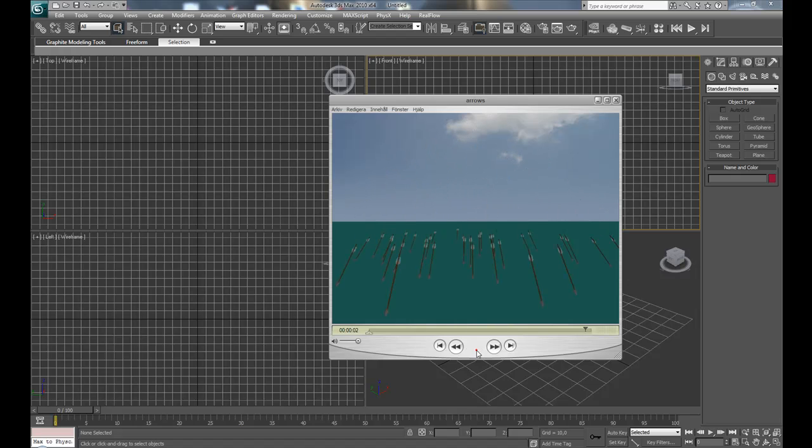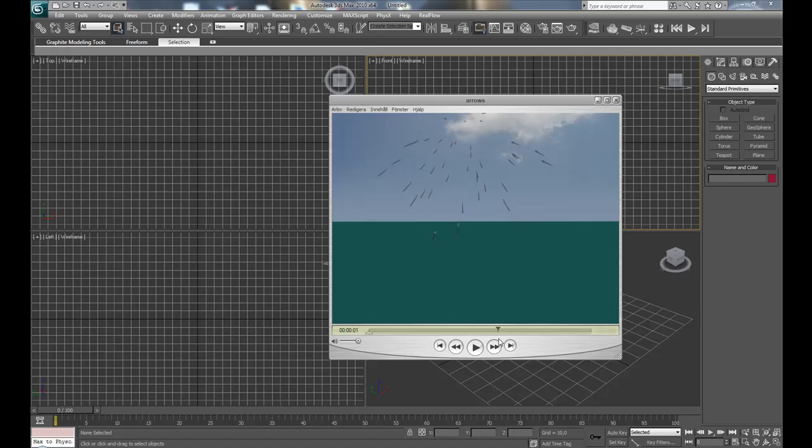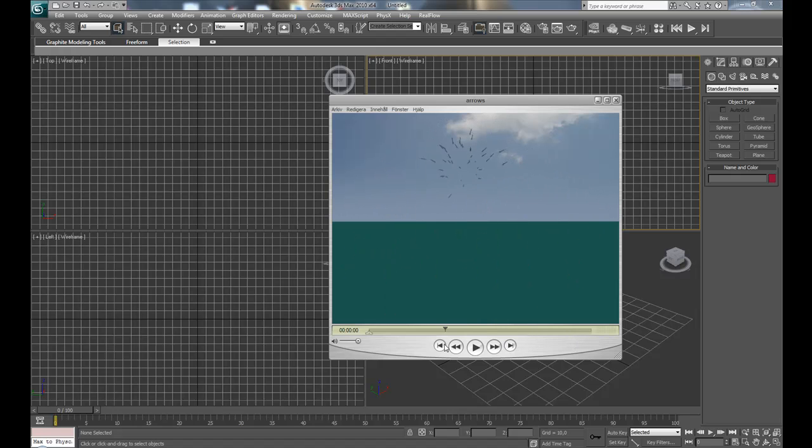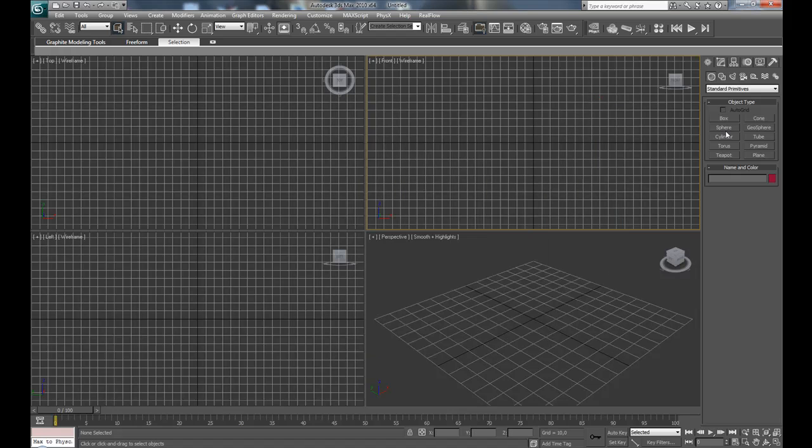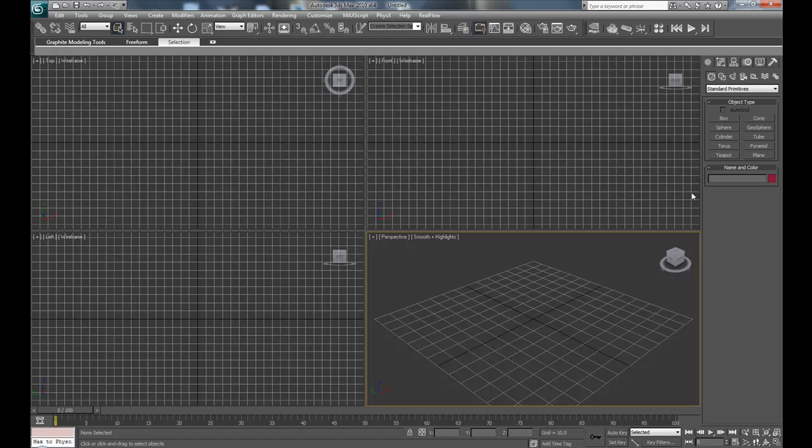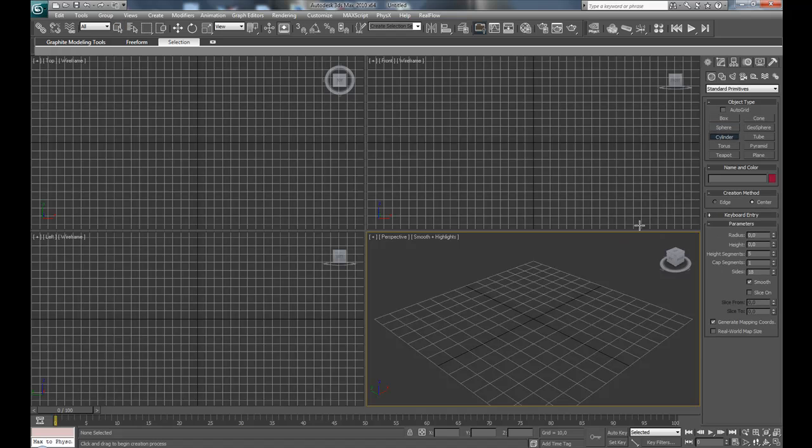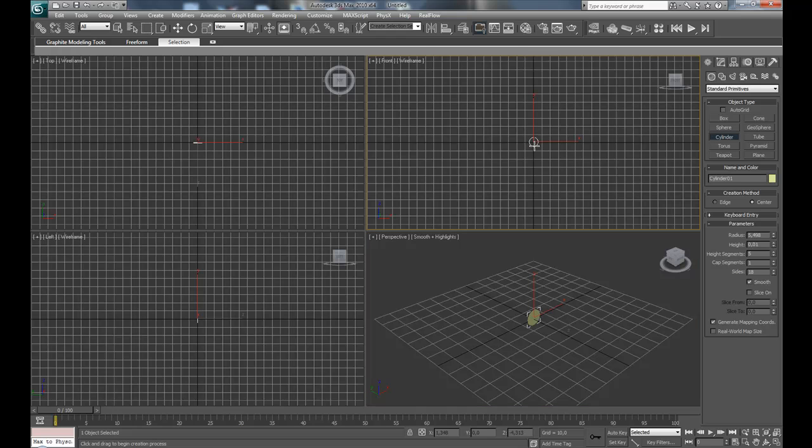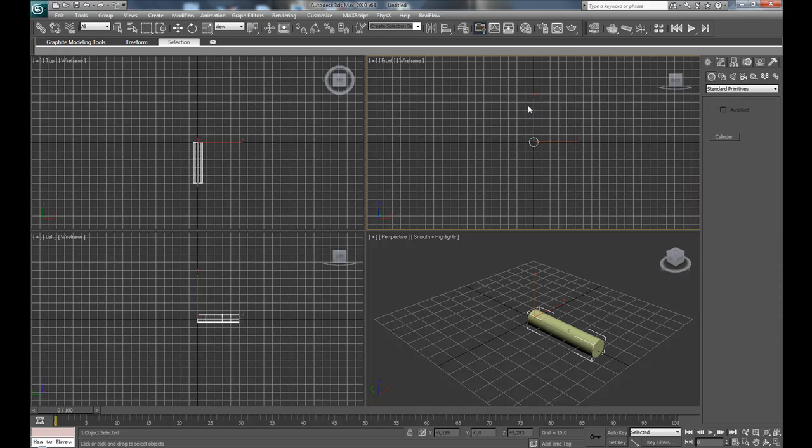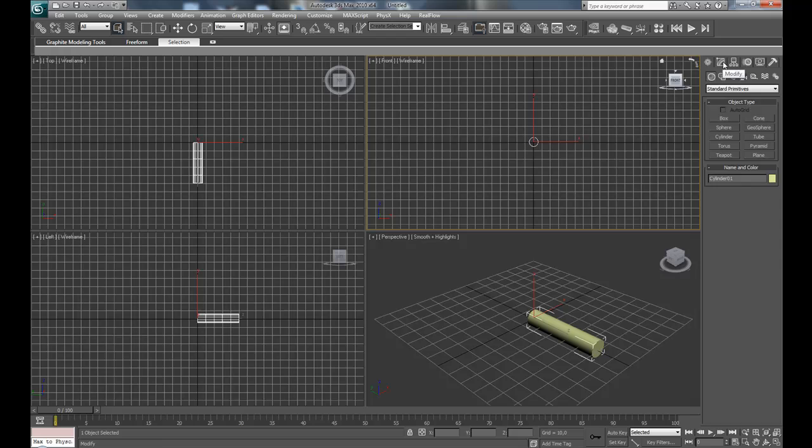In the tutorial, I'm just going to create a very simple model of an arrow and use that. Okay, let's get started. I'll start with building a very simple arrow, so in the front view, create a cylinder and go to the modify panel.